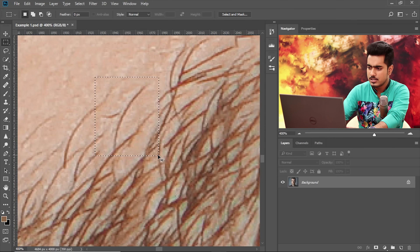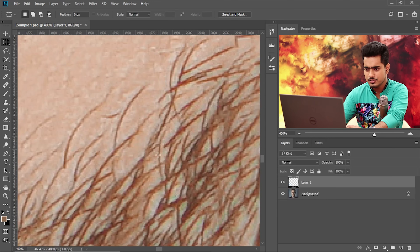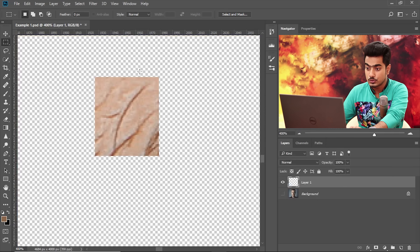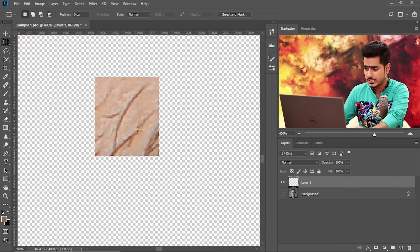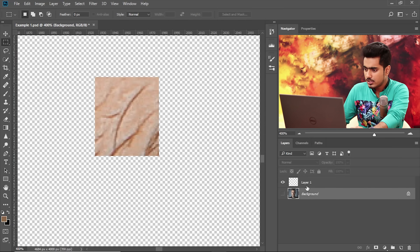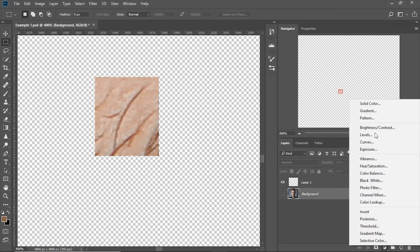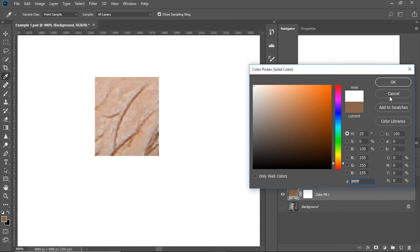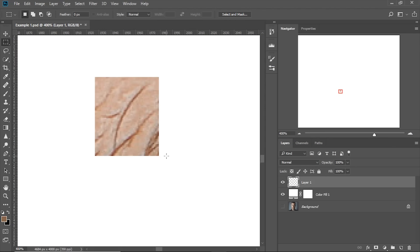Select the Rectangular Marquee Tool and make a selection of that particular hair, then press Control or Command J. Just work on this layer — turn off the other layer. We don't need anything else; we just need to work on this and create a brush out of it. Set the background color to white: click on the adjustment layer icon, choose Solid Color, and choose white.